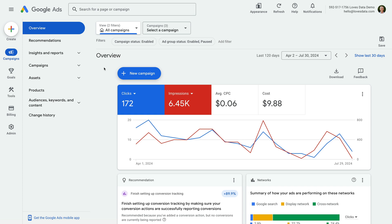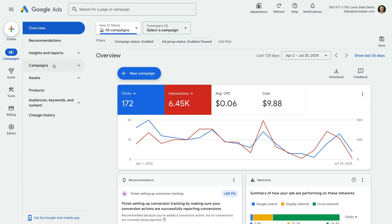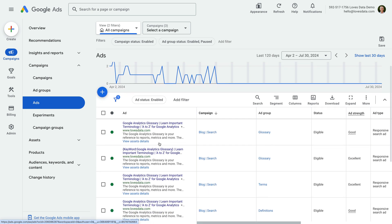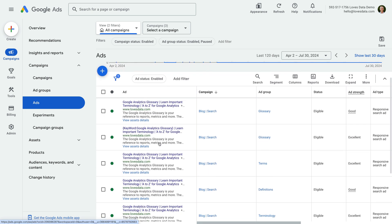I've already logged into my demo account, so let's navigate to campaigns and then ads. This is where you can see all of the search and display ads in your account. The first ad is for a search campaign. Let's click the pencil icon to edit this ad.